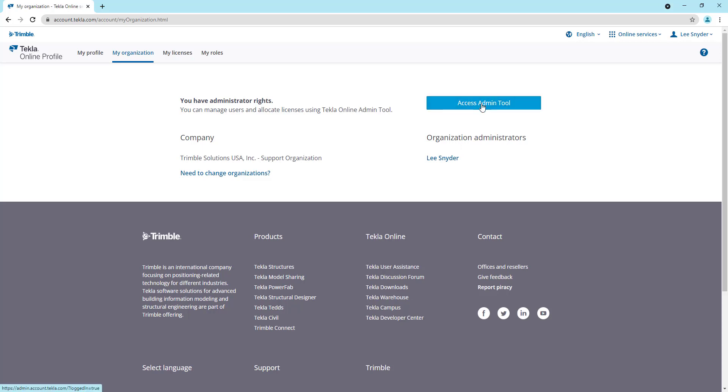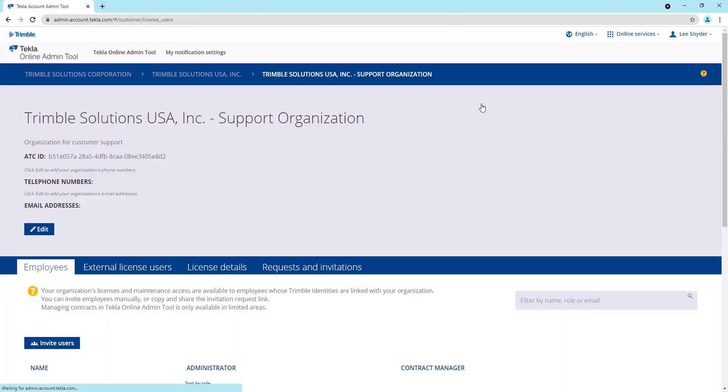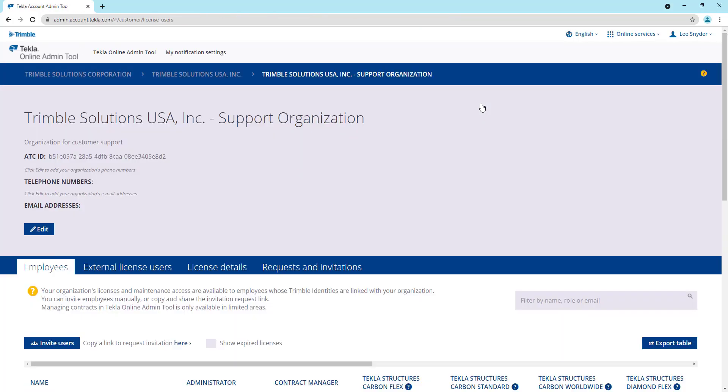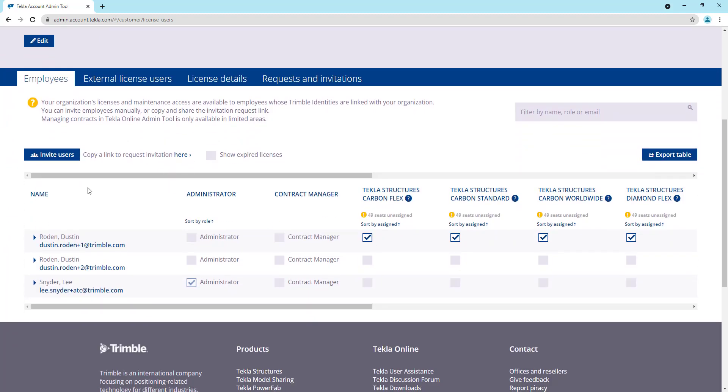So to access the admin tool, I'll just go ahead and click that button there. And what this will do is it will load my organization and allow me to view the information related to that. So if I scroll down here, I'll be able to see a list of all of the people that are in my organization. And once they're in my organization, I can assign them licenses.